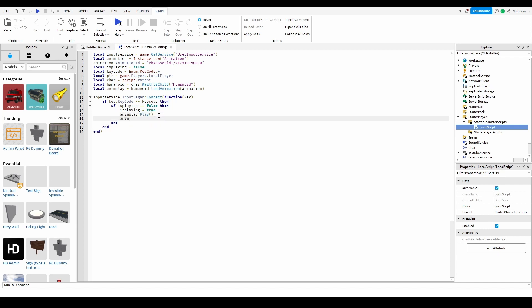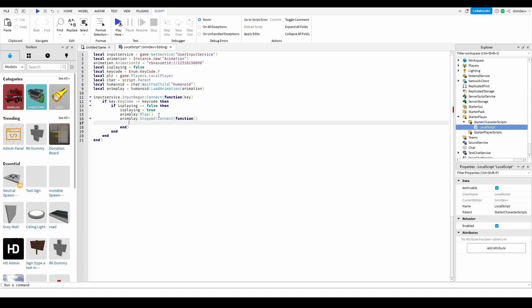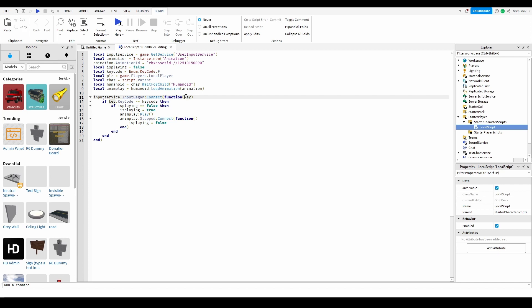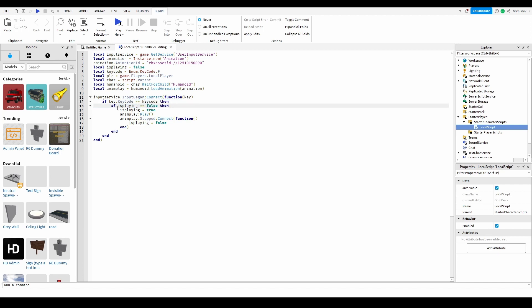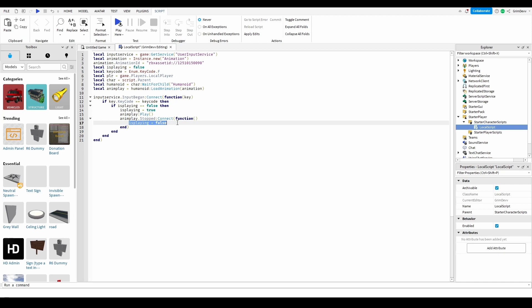Next, do animPlay.Stopped:Connect(function() — this fires when the animation stops. Inside that function, set isPlaying equals false. So to summarize: it gets the input service, checks the key code you press, and if it matches the keycode we set up and the animation isn't already playing, it sets isPlaying to true and plays the animation. When the animation stops, it sets isPlaying back to false.